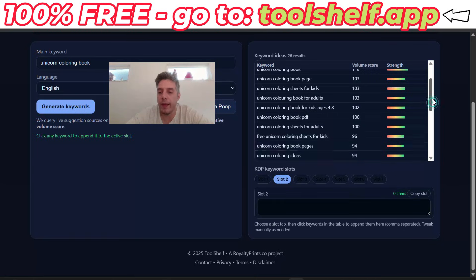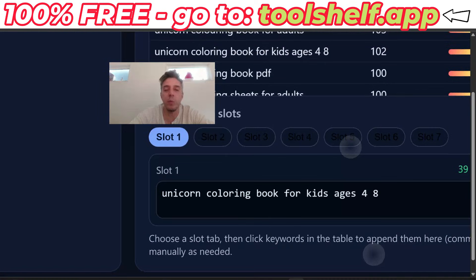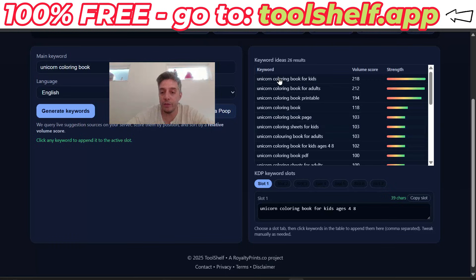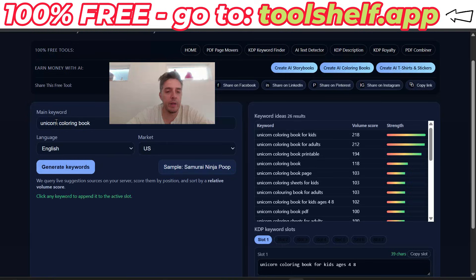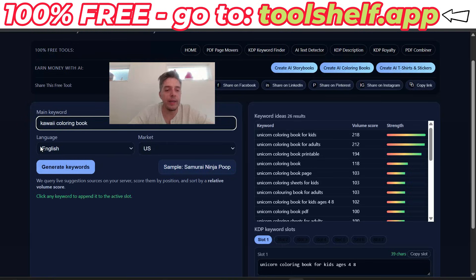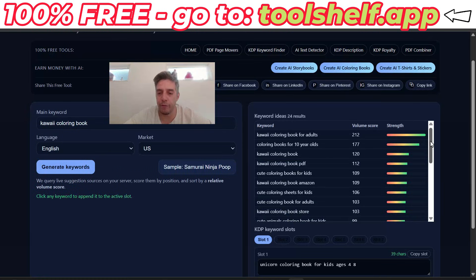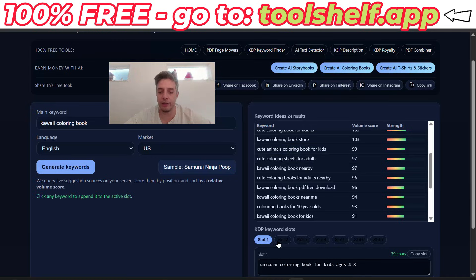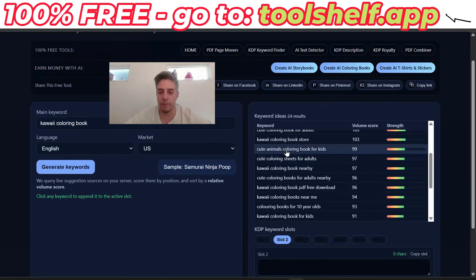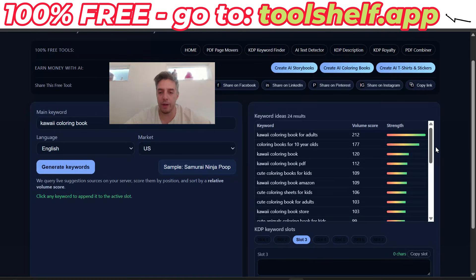I'm going to go to slot two. Let's go back to slot one — this is slot one, one of seven, one of the keywords that actually gets search value. Let's go back up and put in "Kauai coloring book," because Kauai is connected to unicorn coloring — if it's a unicorn coloring book, it's also a Kauai coloring book. Generate keywords. Looking for those long tail ones. "Cute animals coloring book for kids" — I'm going to go to slot two, copy that, then go to slot three. I also want a Kauai coloring book.